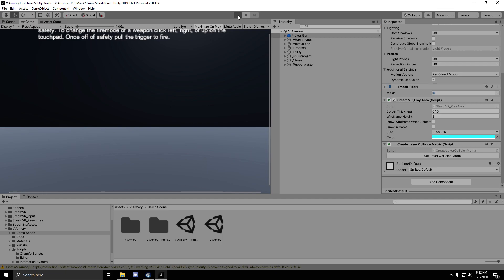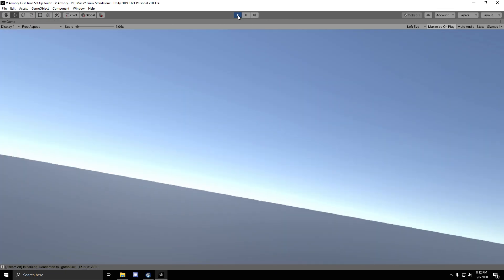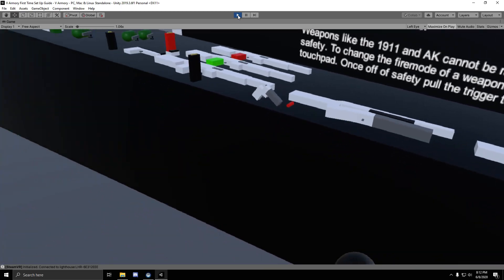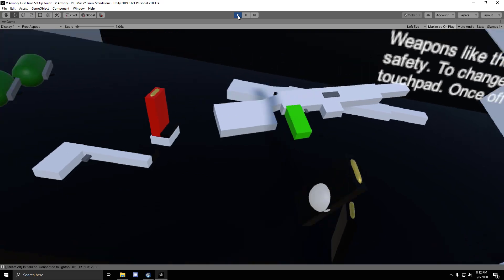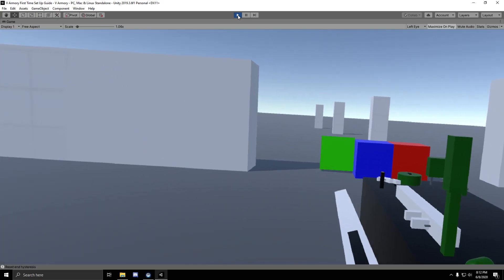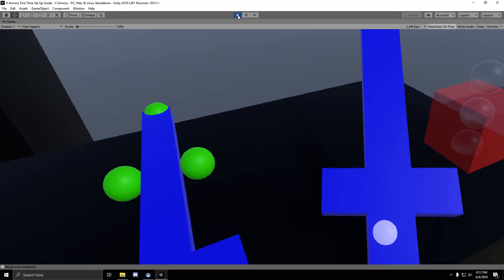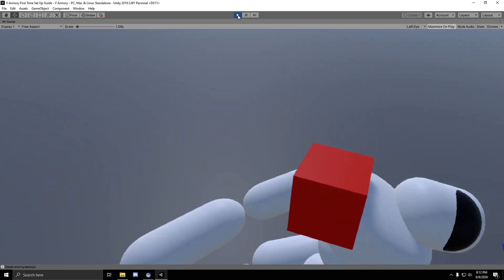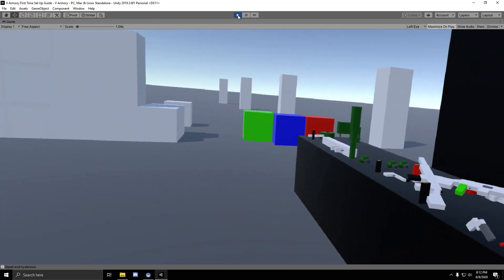So if I press play, I can move around, I can pick up objects, I can load the gun, I can shoot it. So it looks like everything worked out properly. Melee's working too. This is how you set up vArmory for the first time.